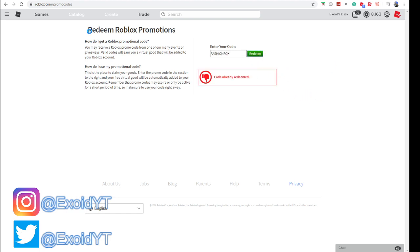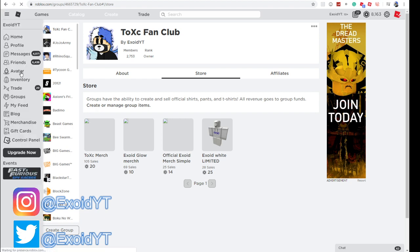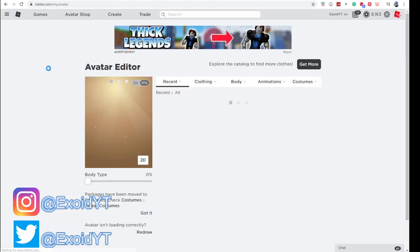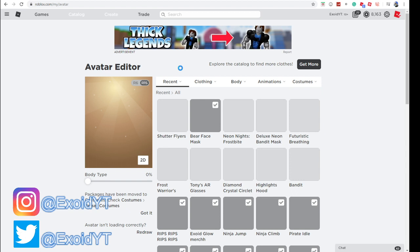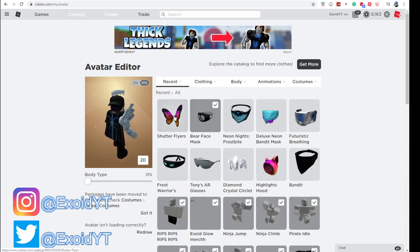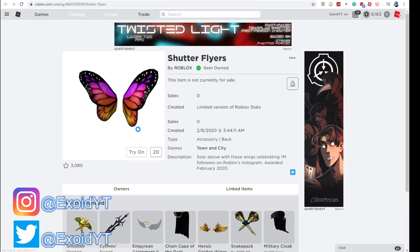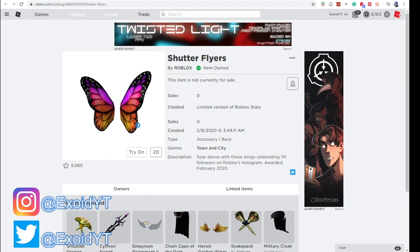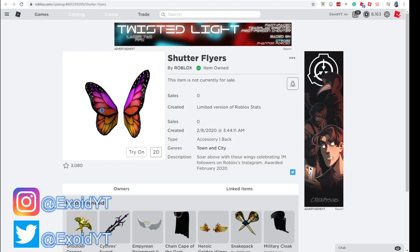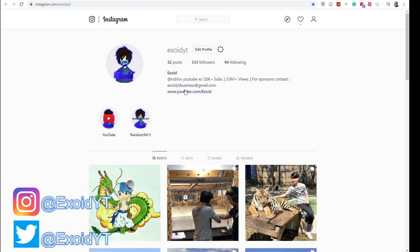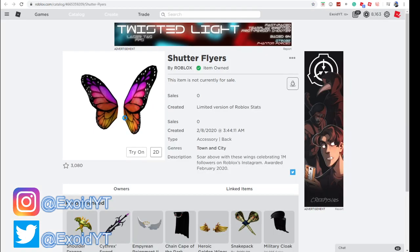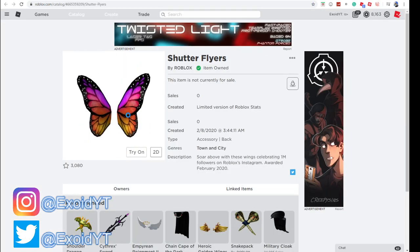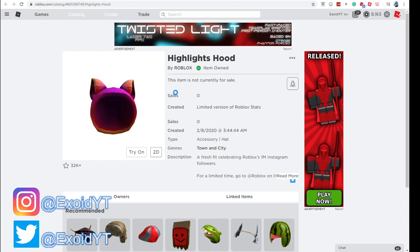I've already redeemed that, so we're going to my avatar to show you the items. As you can see, we got this Highlights Hood right here, and we also got the Shutter Flyers which just came out. Little butterfly wings right here – pretty cool. They also have an Instagram pattern, you know, the colors that Instagram uses: purple, yellow, orange. That's the color scheme for the pattern, also with the hoodie.